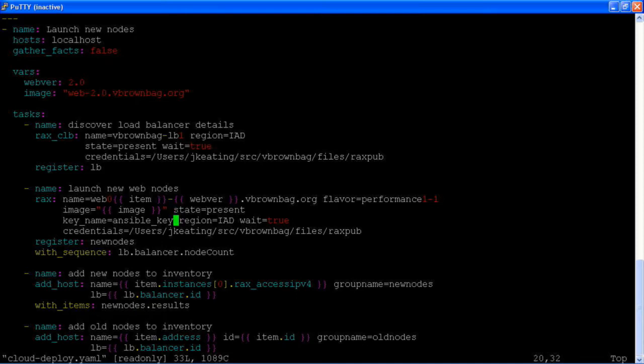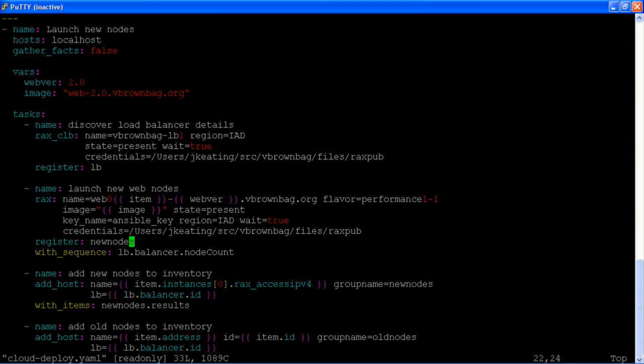And again, we're going to state that it should be present and we're going to wait for that to be true. We're going to register the output of this into a new nodes variable and then we're going to iterate on a sequence that is the number of nodes that exist behind the load balancer.